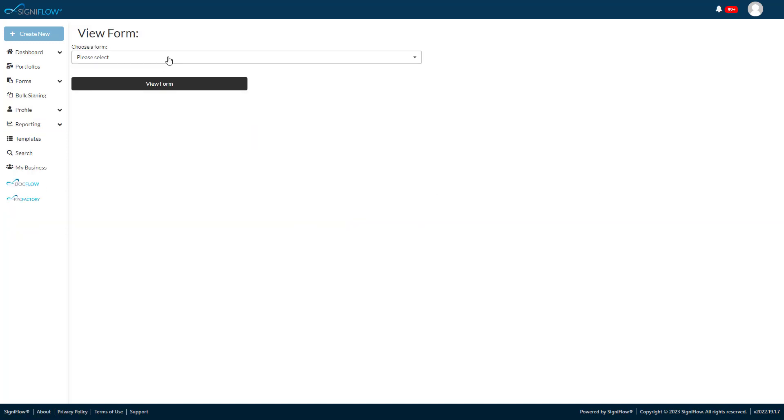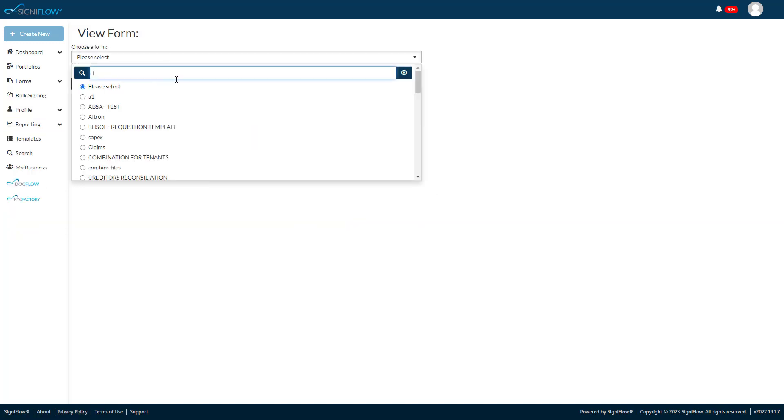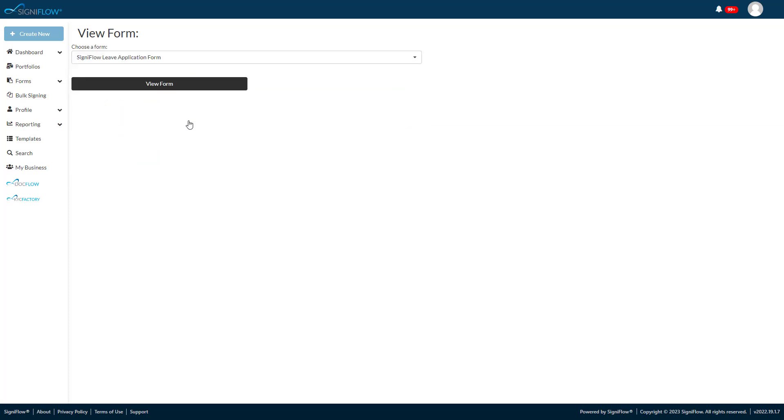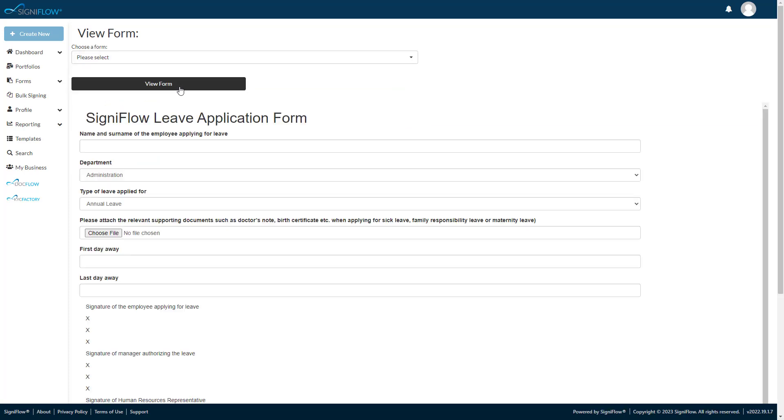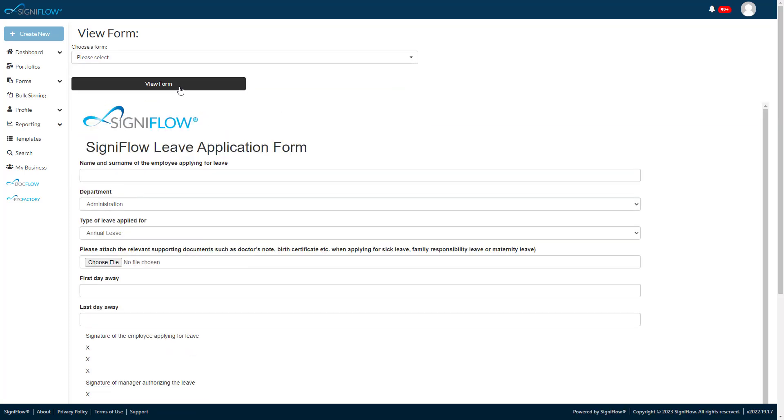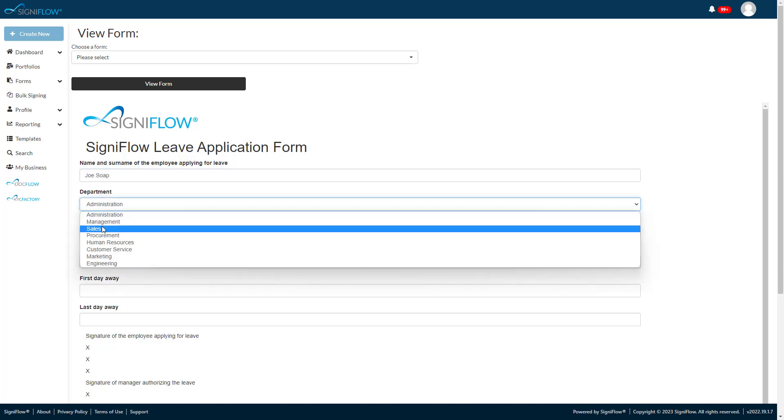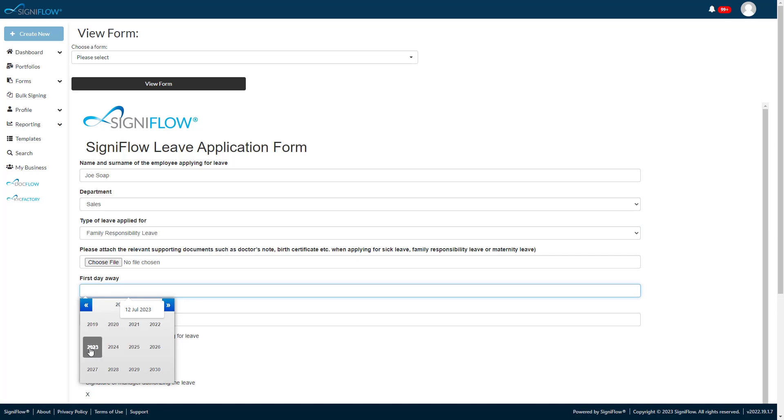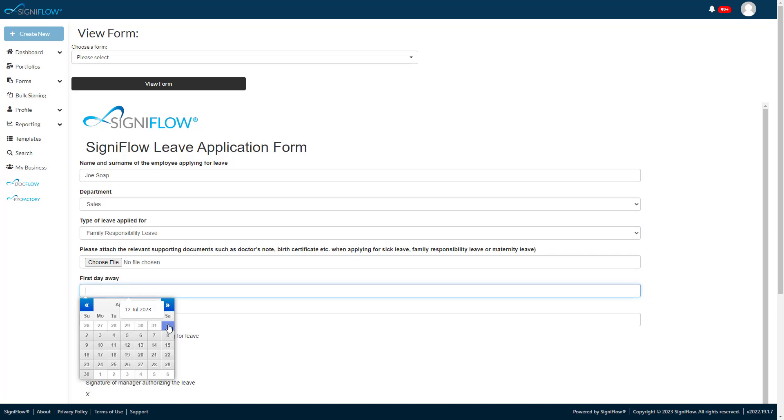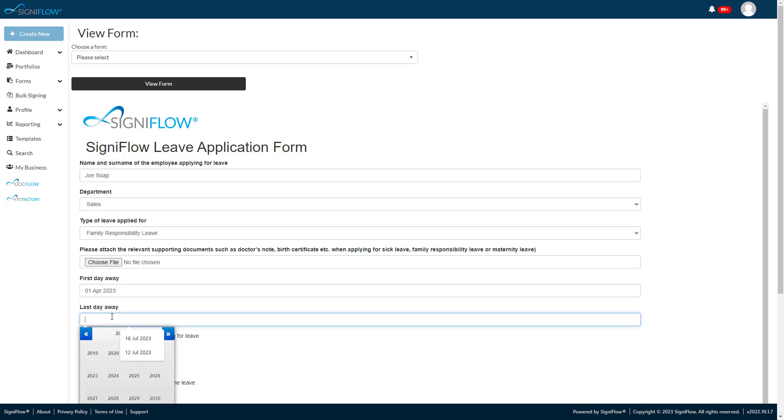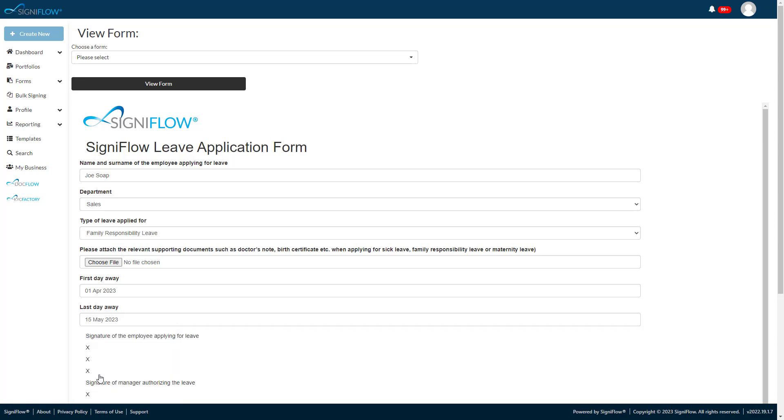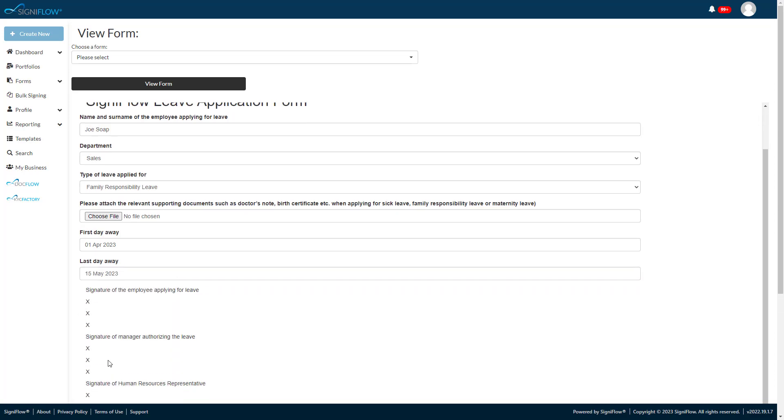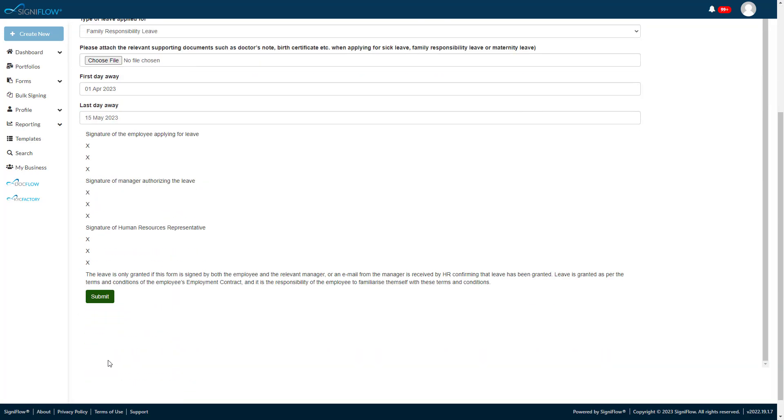Navigate to Forms on the menu, then simply filter for the appropriate form to use. The applicant fills out the details that are required, in this case his name, department and the dates he needs to be absent from work. These forms are fully customizable to any process using the Forms Builder, which we will cover later in this demo.